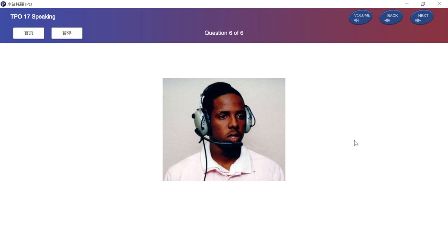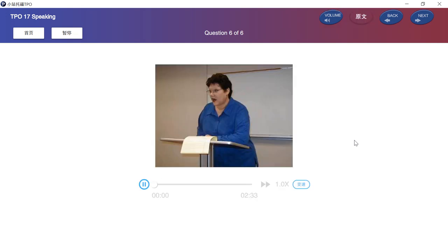In this question, you will listen to a short lecture. You will then be asked to summarize important information from the lecture. After you hear the question, you will have 20 seconds to prepare your response and 60 seconds to speak. Listen to part of a talk in a sociology class.